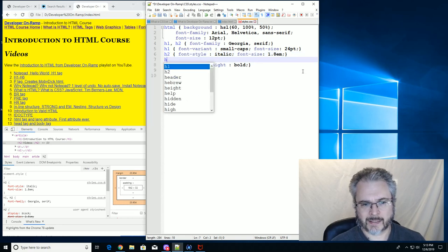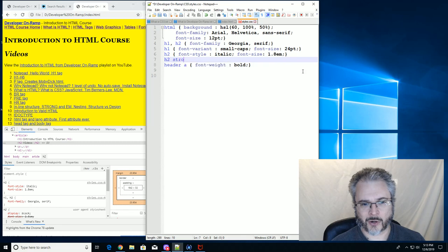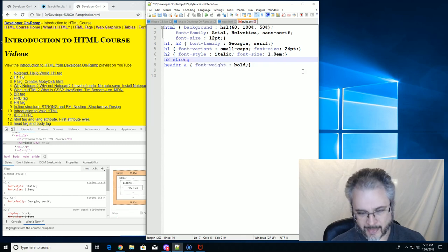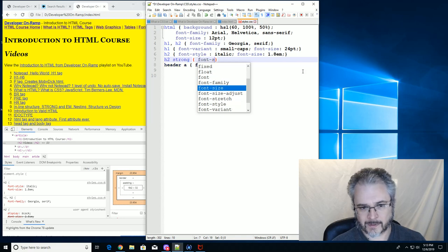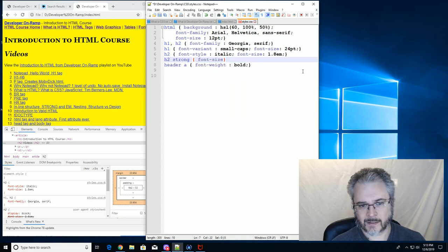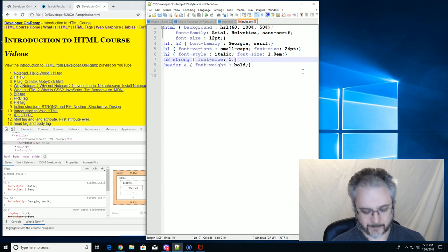Now what if inside of this H2, we had another thing that was strong. Let's see, inside of H2, we have a strong. And that is also font size 1.8em.